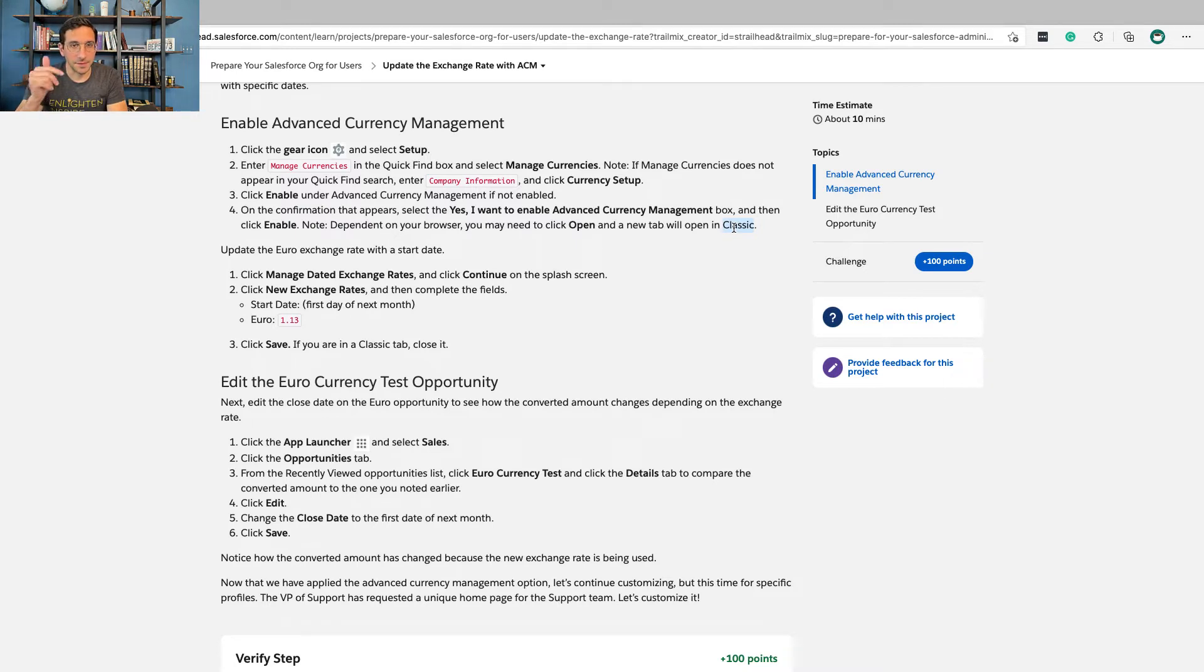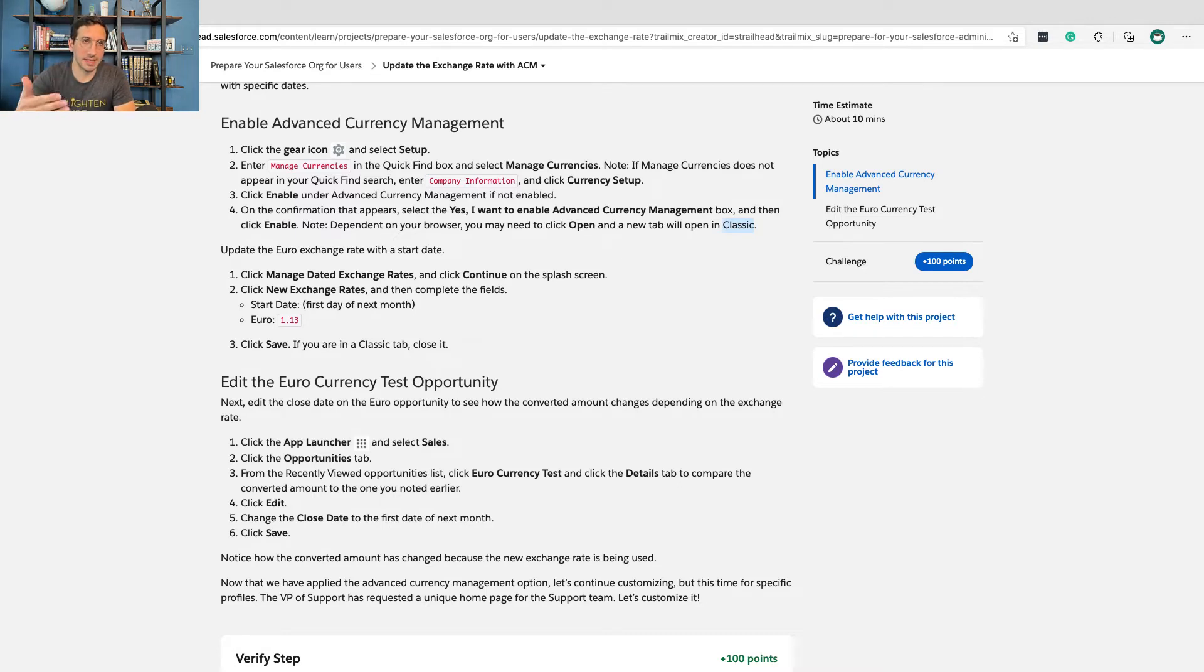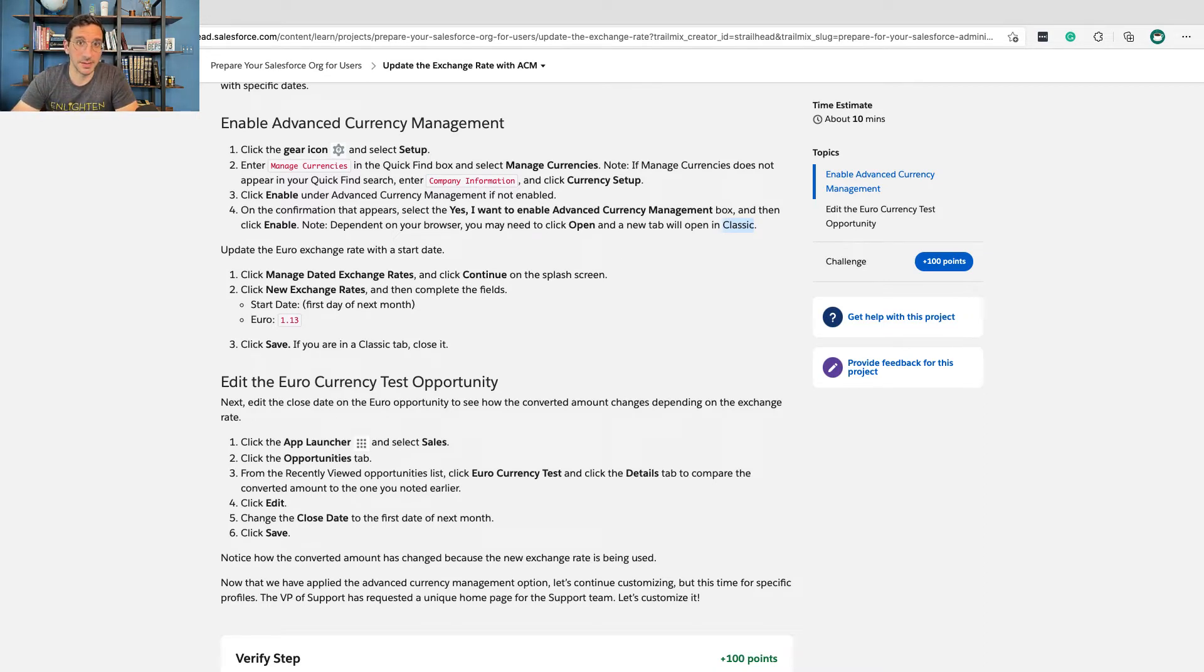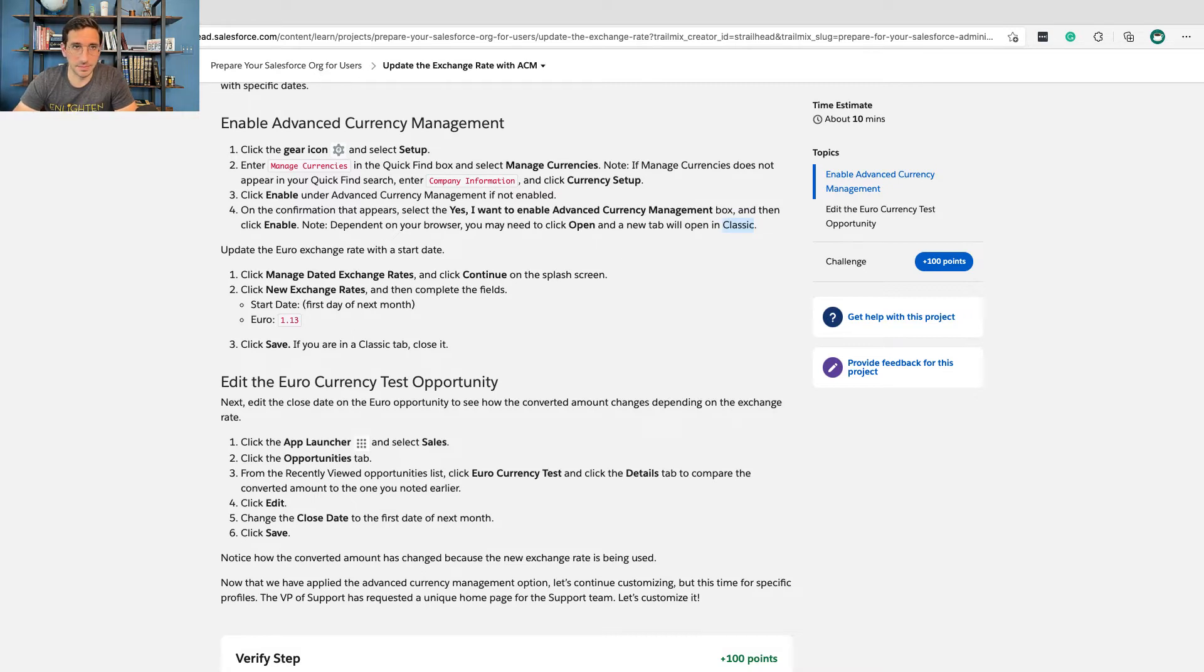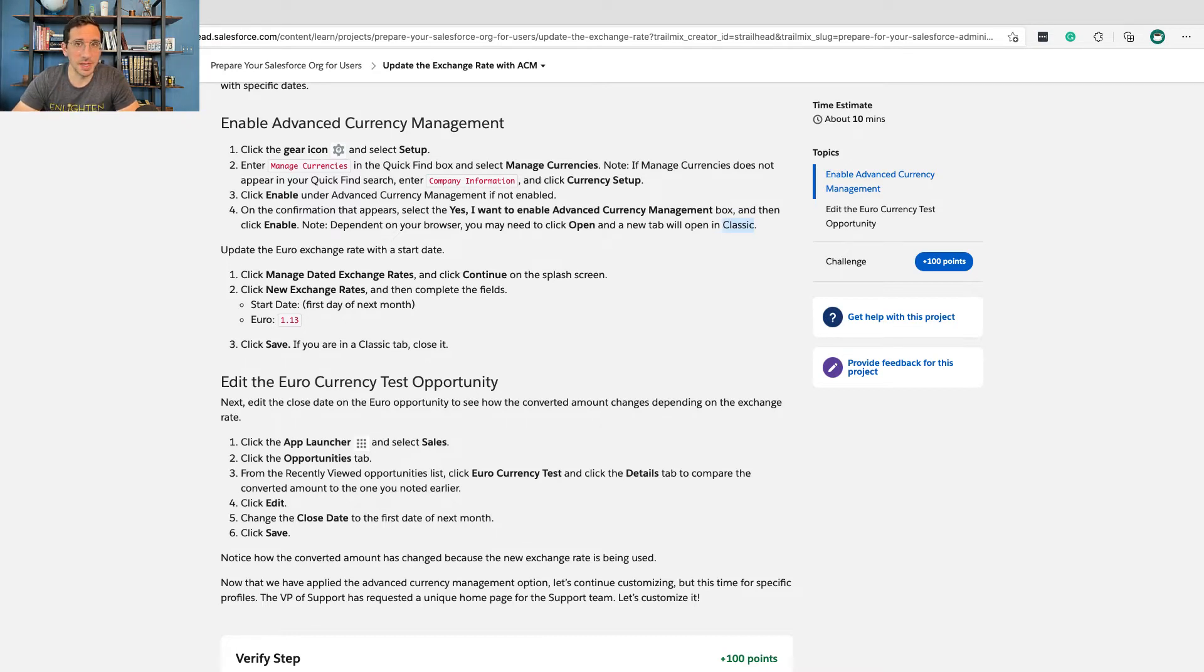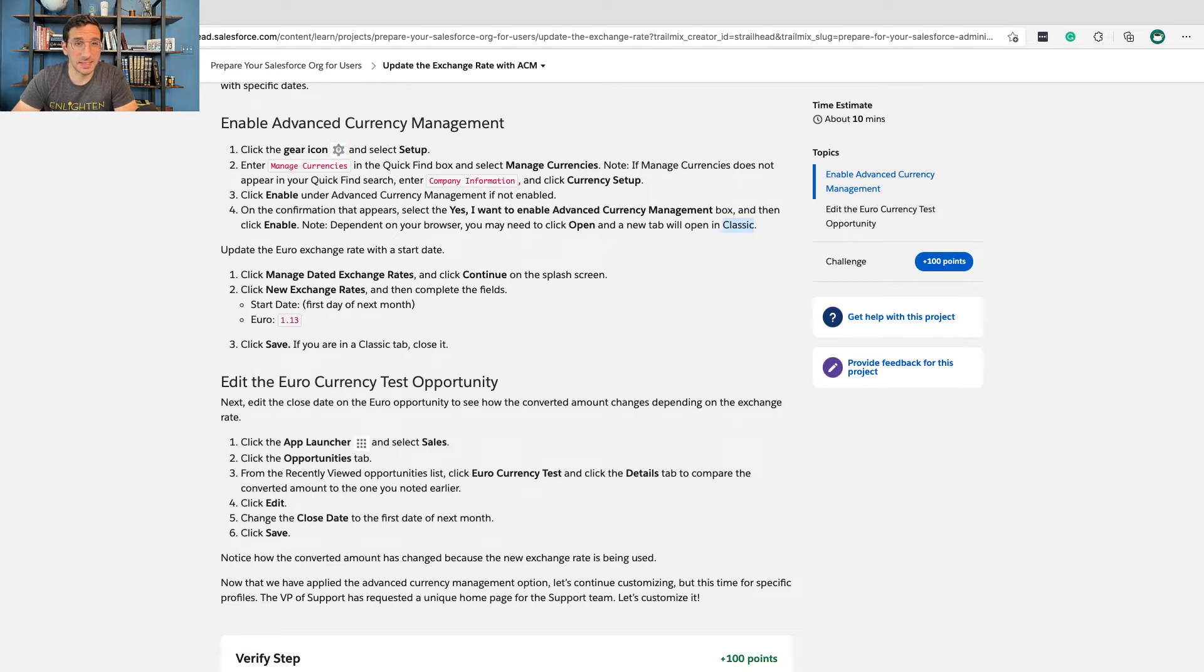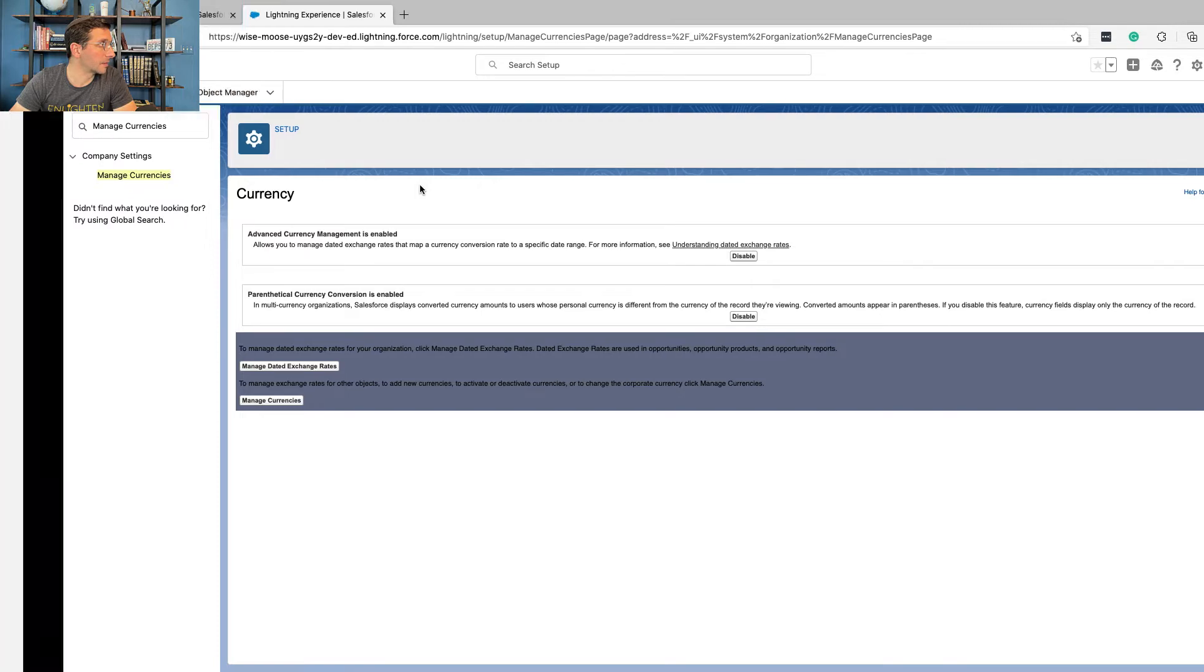If you're brand new, you probably don't know what Classic is. Salesforce got started in 1999, and the user interface, the thing that the administrator and the users would interact with, was very early 2000s. So not very pretty. The new interface is called Lightning, and this is much easier to use and much nicer. A lot of the instructions on Trailhead still provide instructions for both Lightning and Classic because some Salesforce orgs are still using Classic. All right, I think we're ready to go.